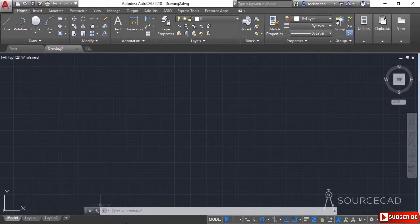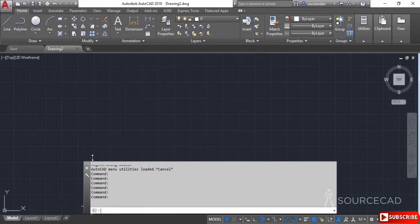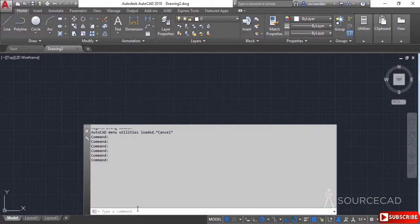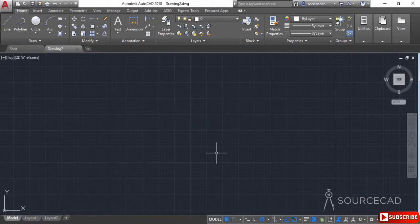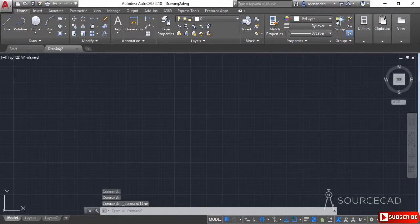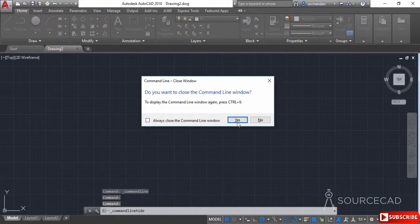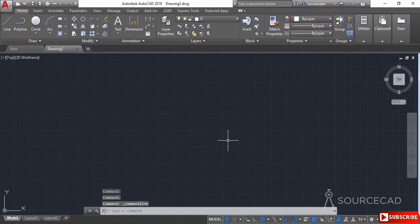We also have the command line at the bottom, where all entered commands appear. You can expand the command line by dragging its boundary, and it will keep a record of all commands entered. You can collapse it back to its original position. To hide the command line, click the close icon; to bring it back, press Ctrl+9. You can also toggle it with Ctrl+9.